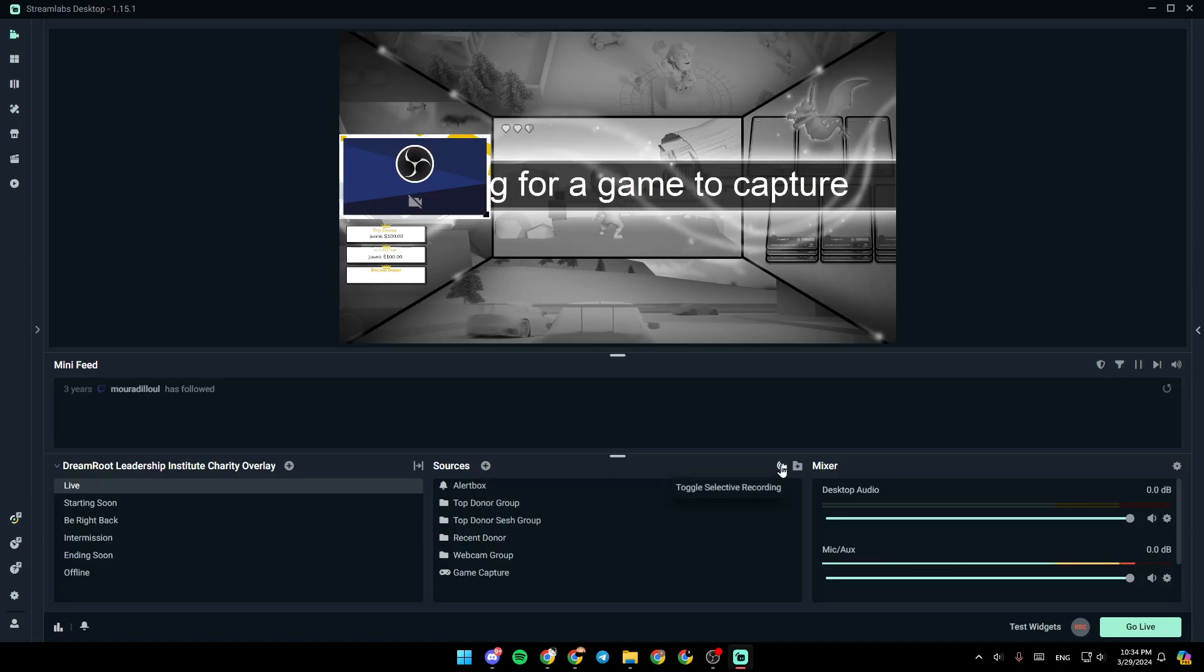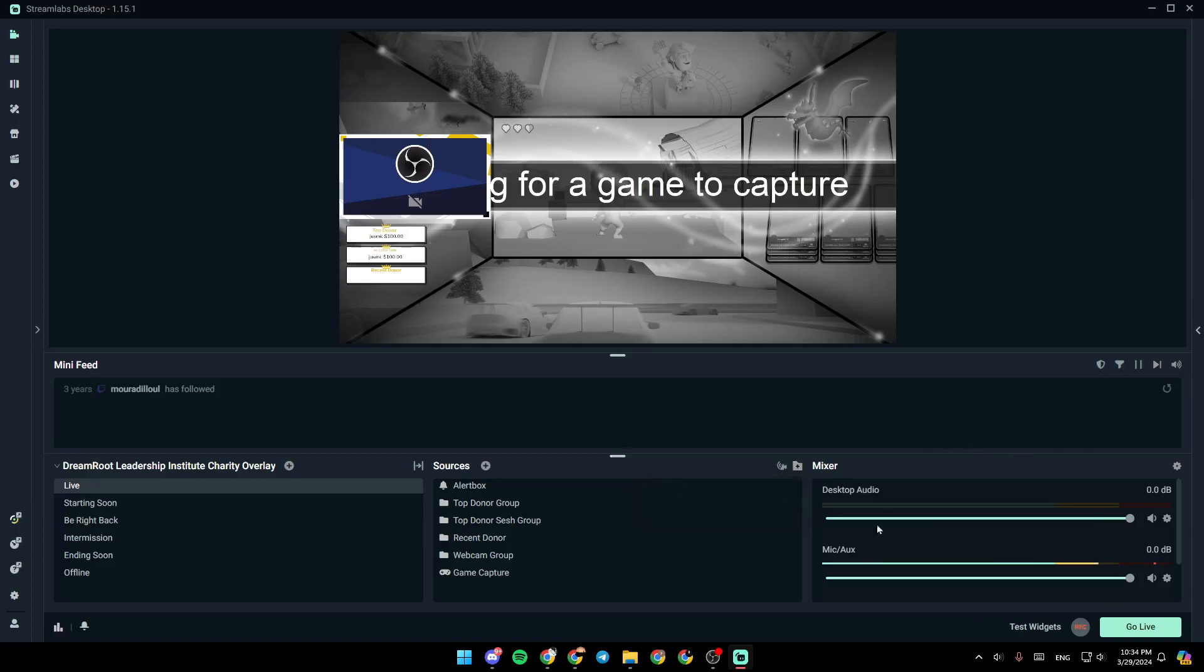Right here, you're going to find the option to toggle selective recording, and from here, you can add a group, so you can move multiple sources at the same time. And lastly, right here, you're going to find your audio mixer.